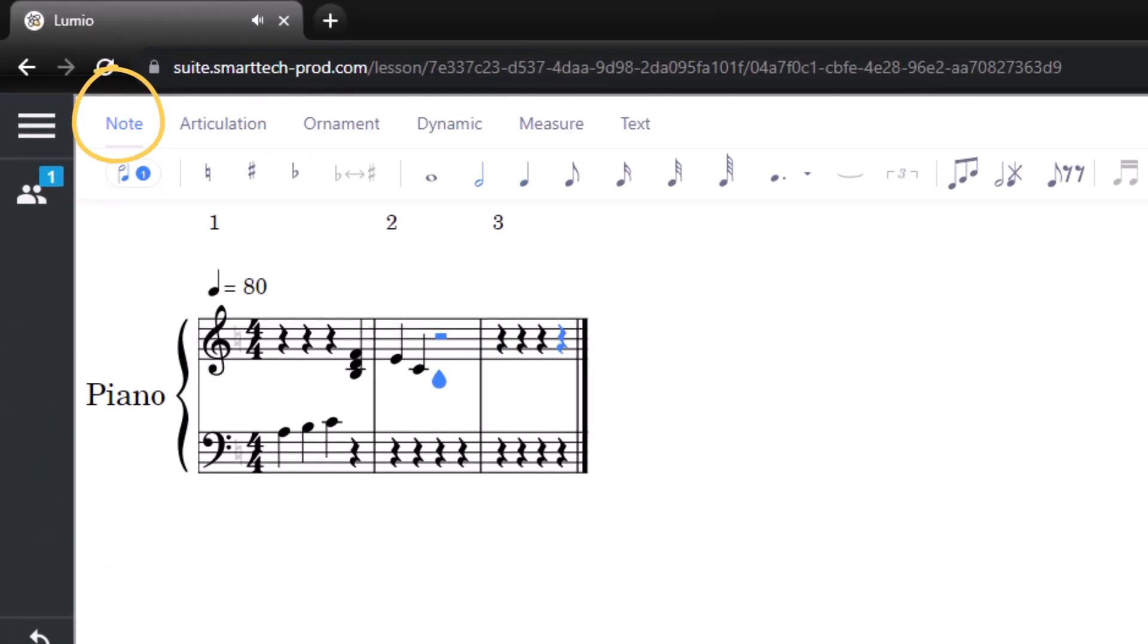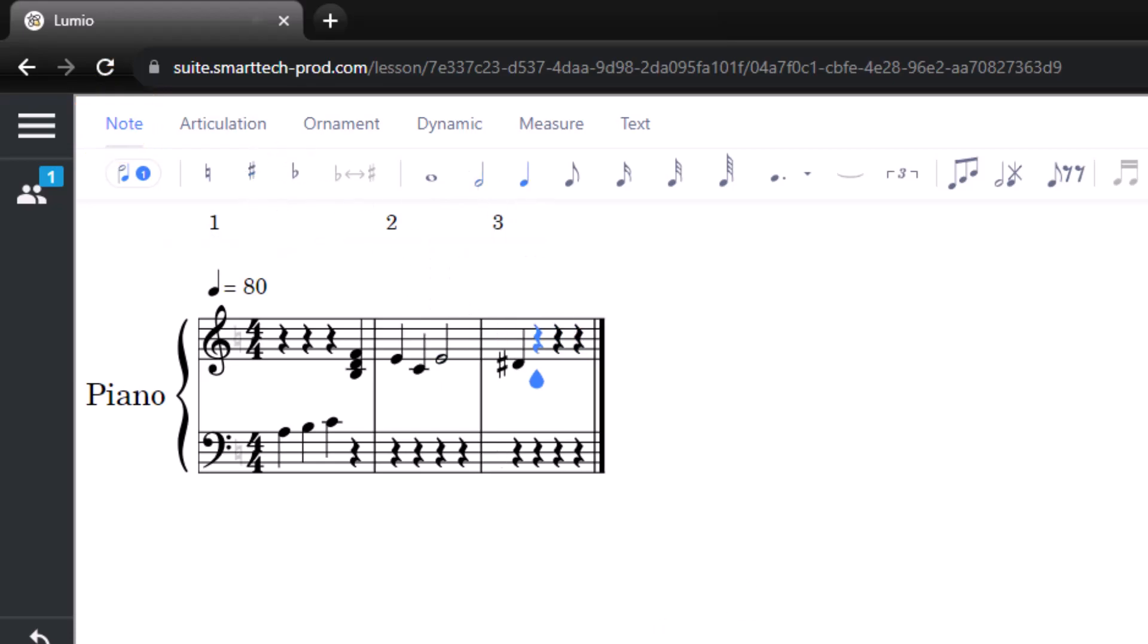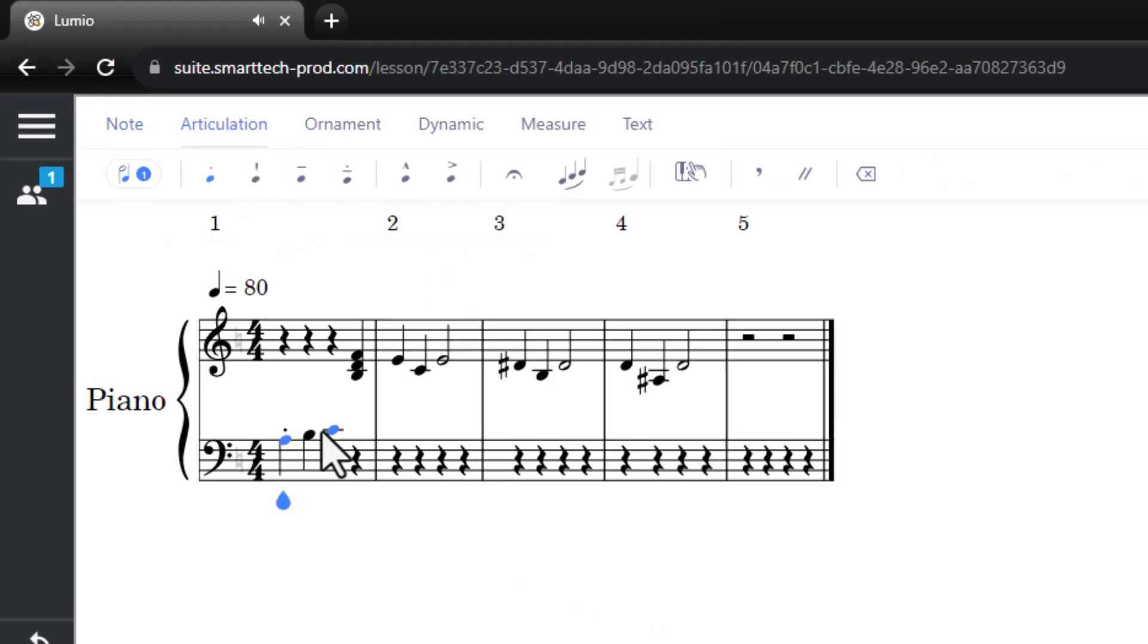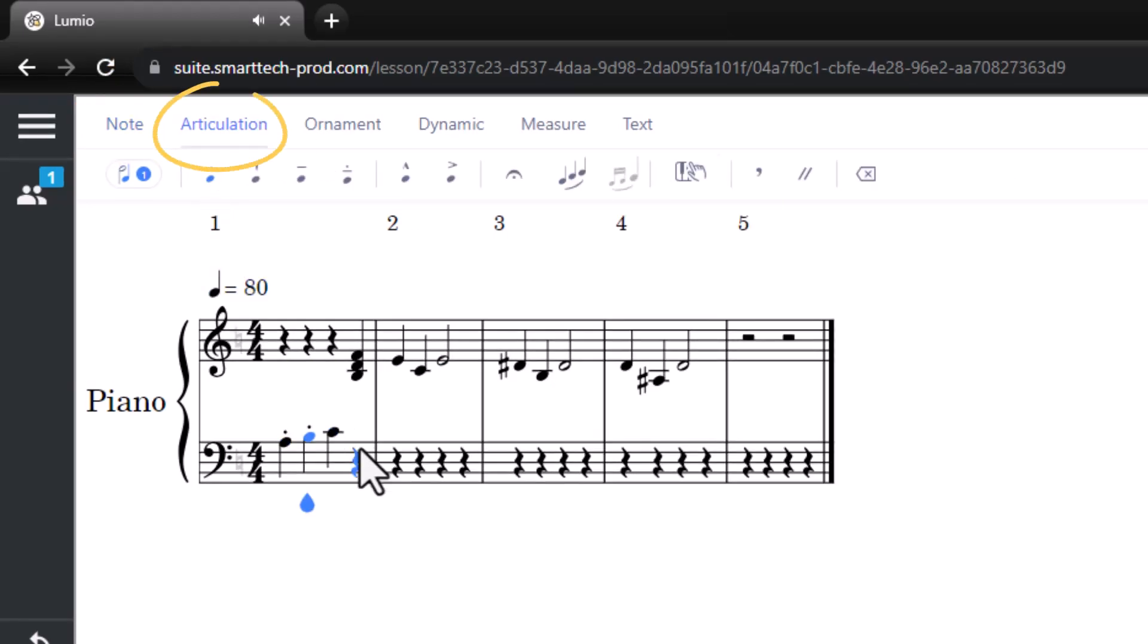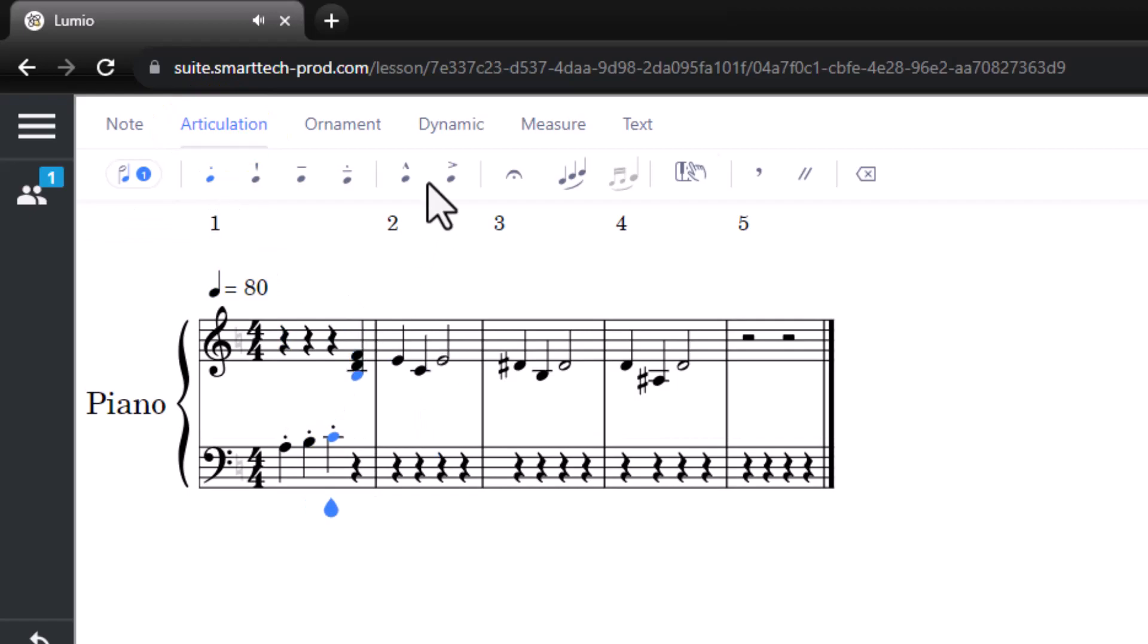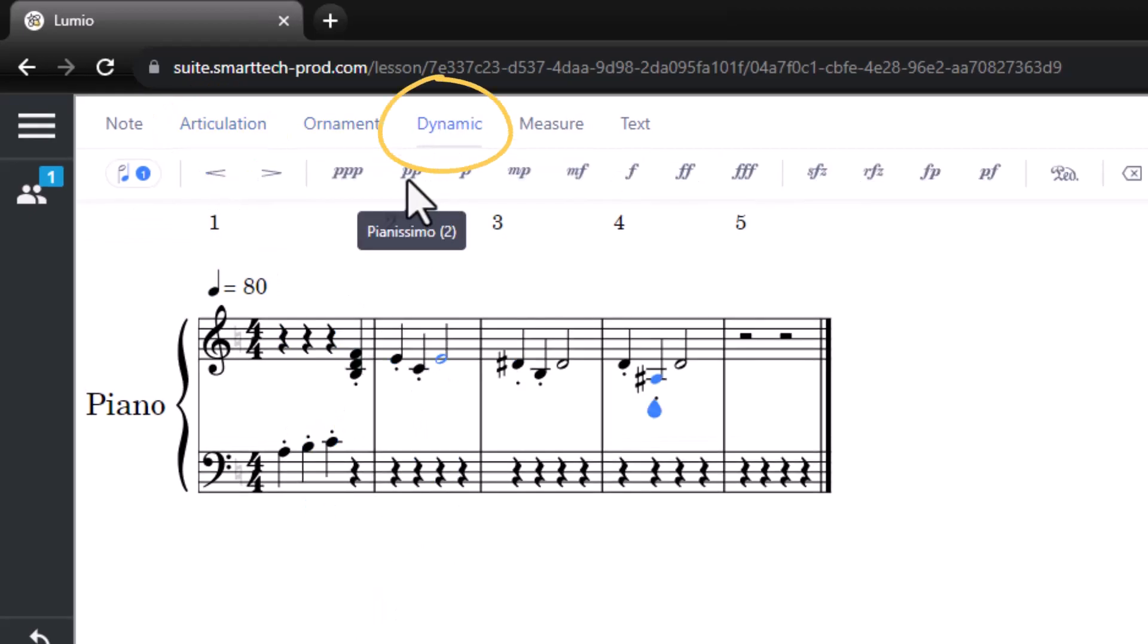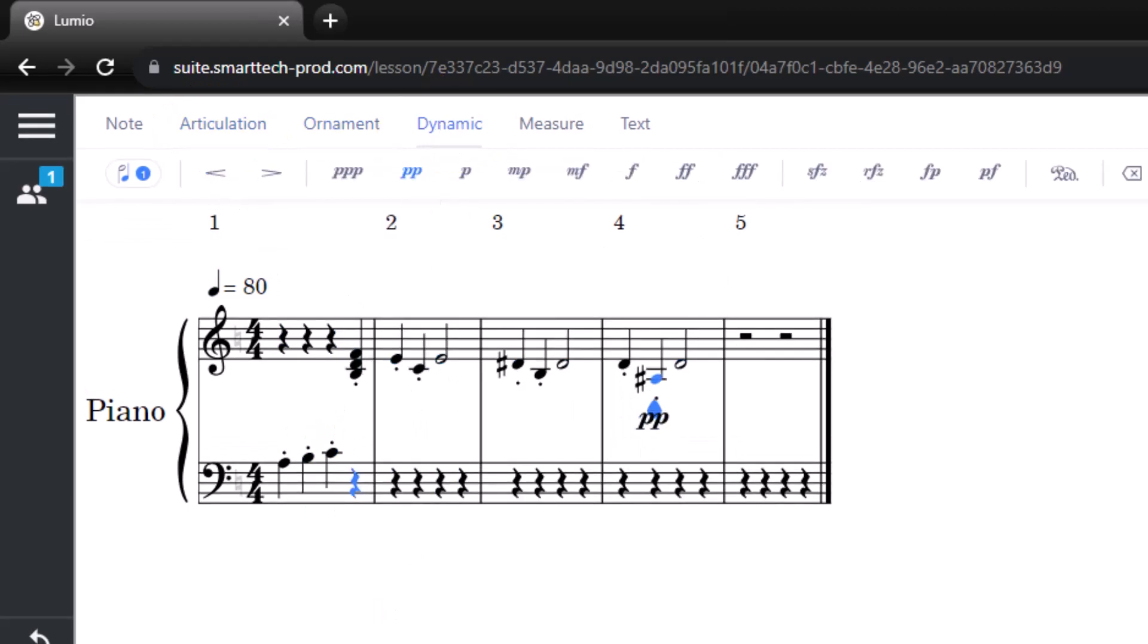In the Note tab, change the duration of a note or add an accidental. Add Articulation and Dynamics in the Articulation and Dynamics tabs.